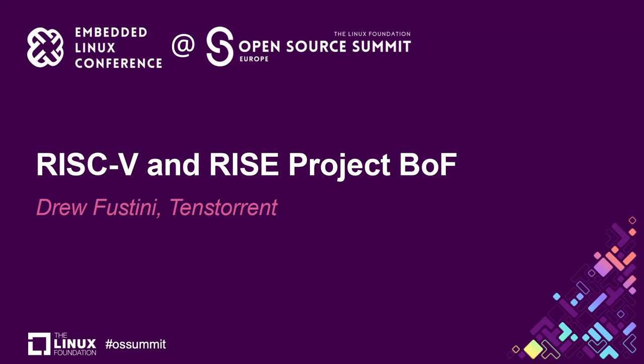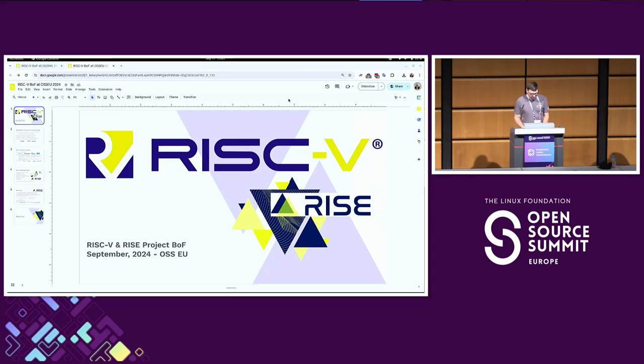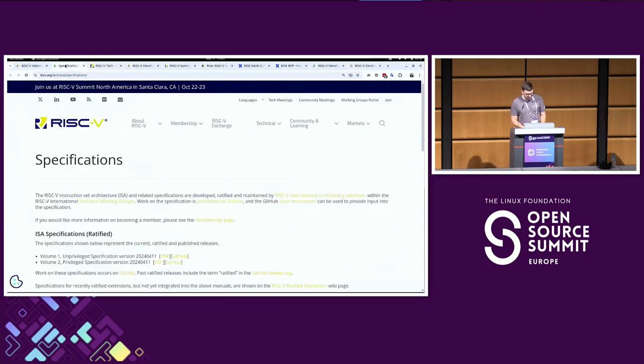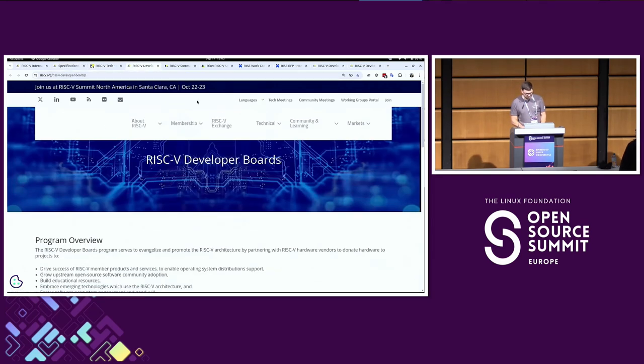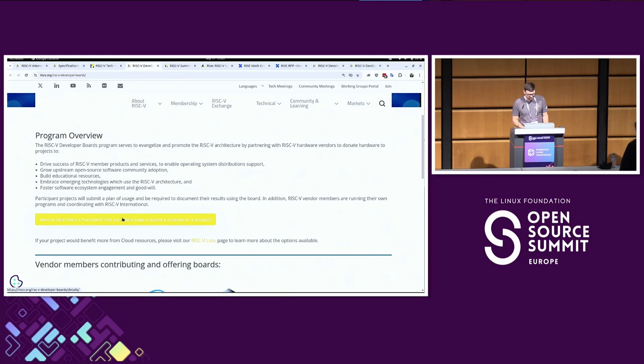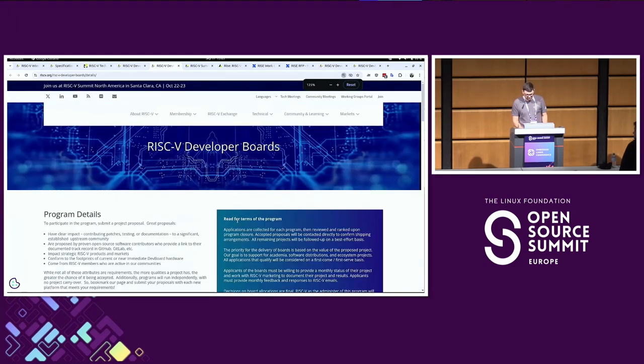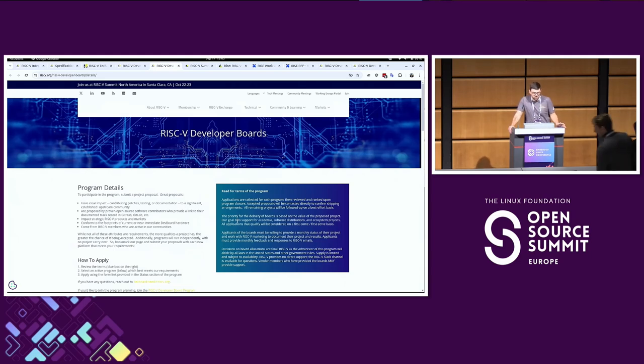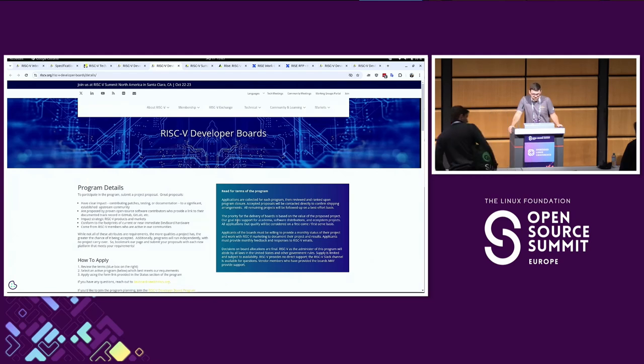One of the things I had pulled up here - there is a developer board section on the RISC-V website. If you go to RISC-V.org, there is a developer boards page, and there's a program where you can participate. You can join the program to get access to boards free of cost if there's a project that you want to work on, like upstreaming a piece of open source software on the RISC-V architecture.